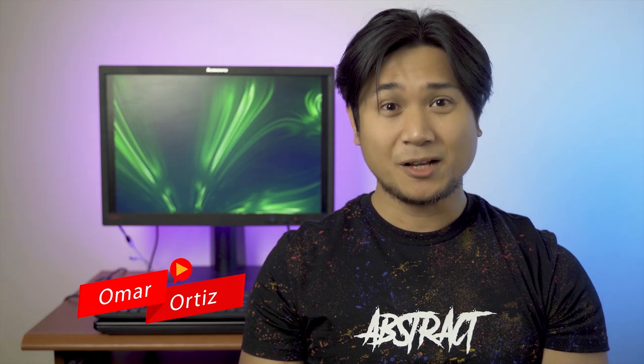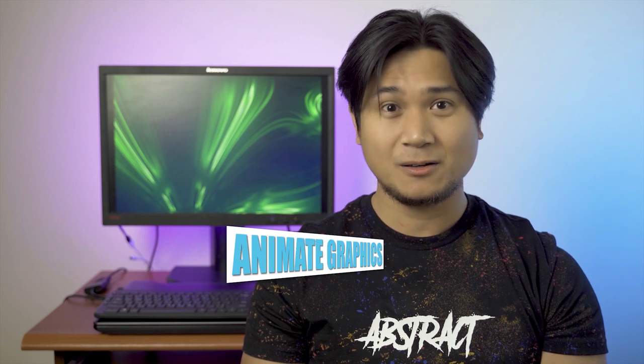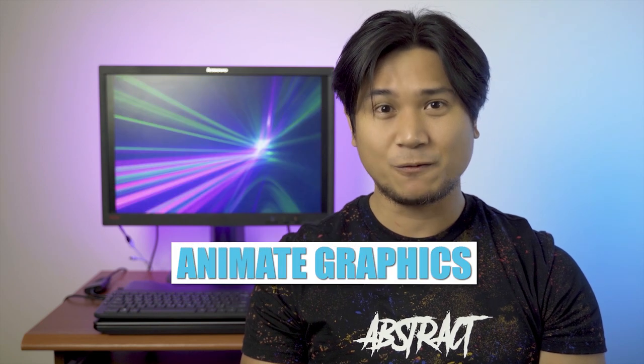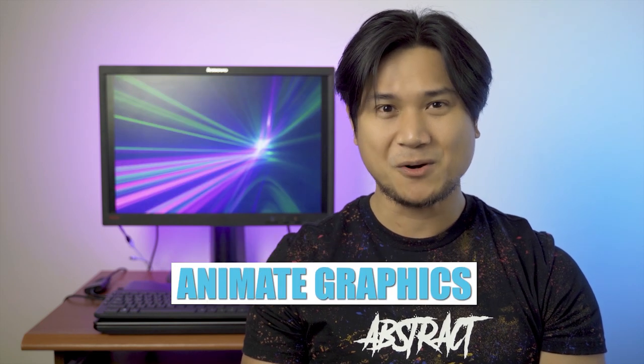Hey guys, Omar here, back again with another video. Today, I'm gonna show you how to animate graphics fast and easy without using any keyframes in Premiere Pro.